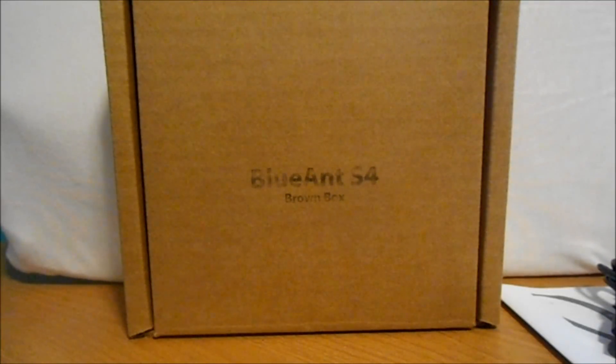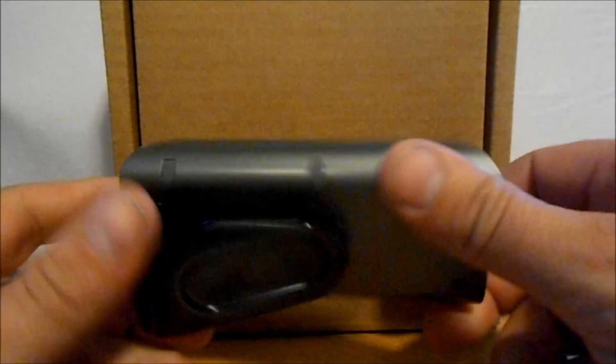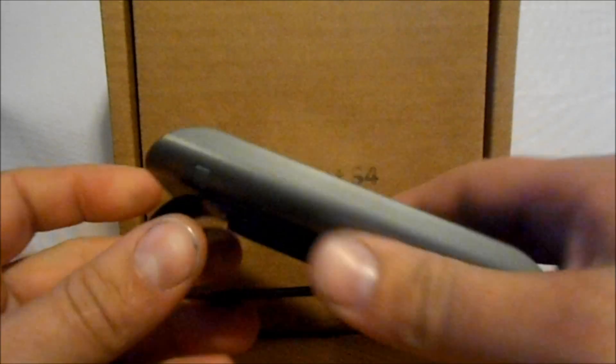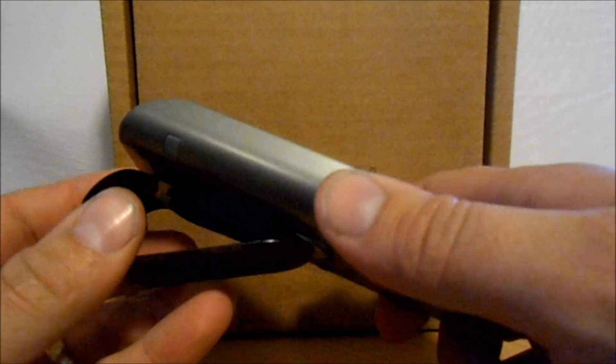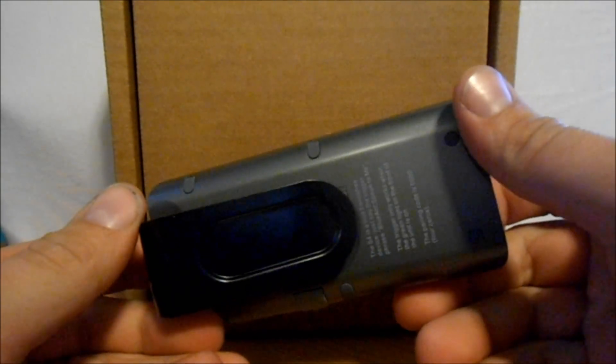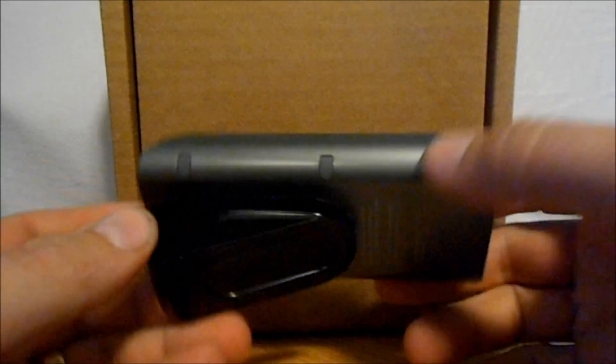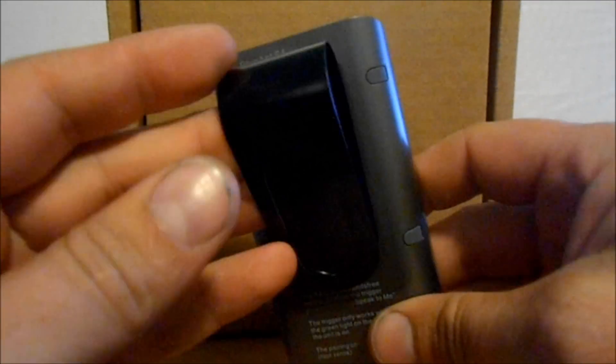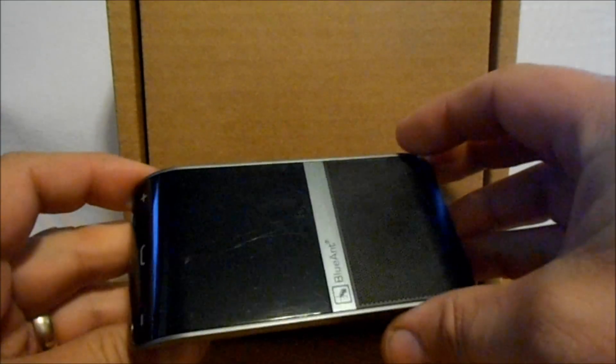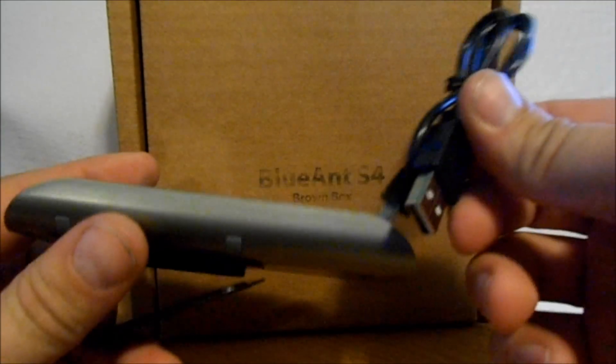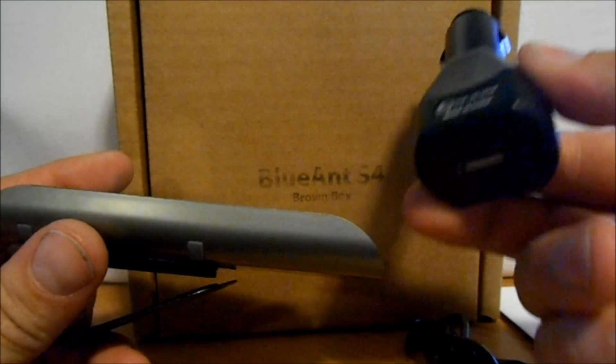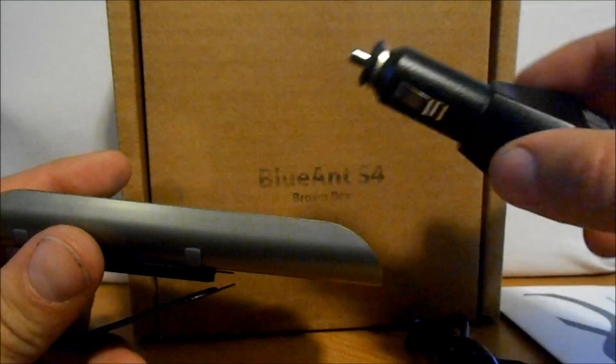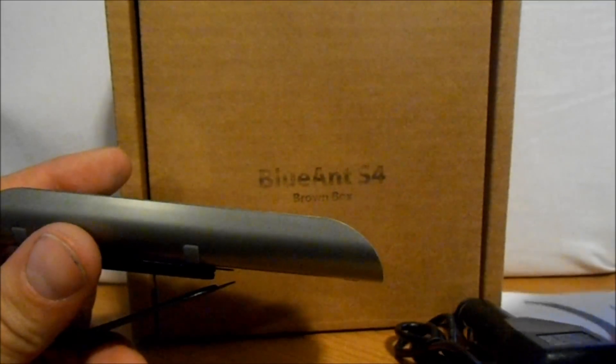Alright boys and girls, here we go. This is our announcement video for the Blue Ant S4 Bluetooth speakerphone device I'm giving away. It comes with your charger cord, plug for your car, and your user manual.